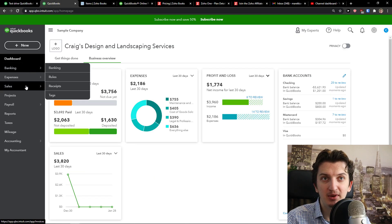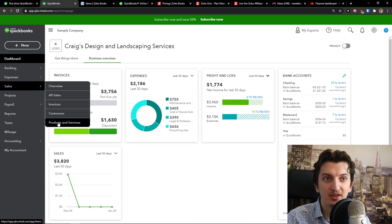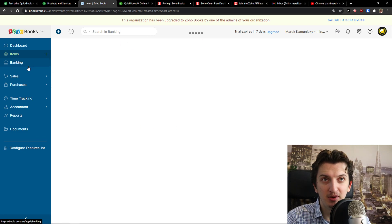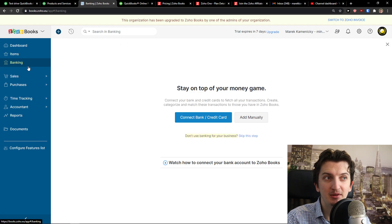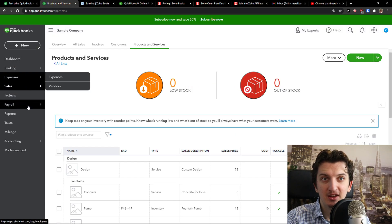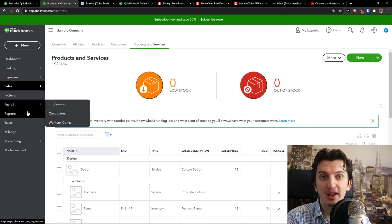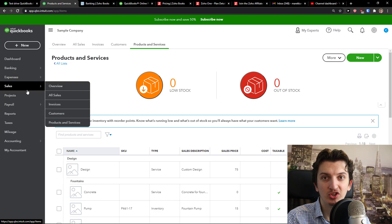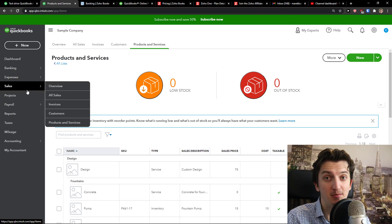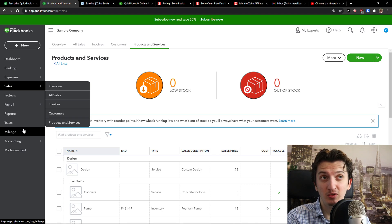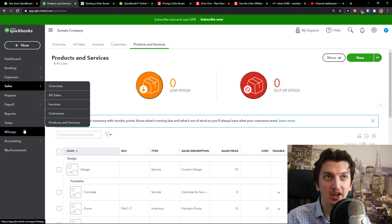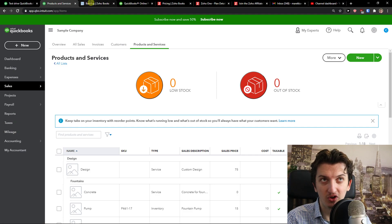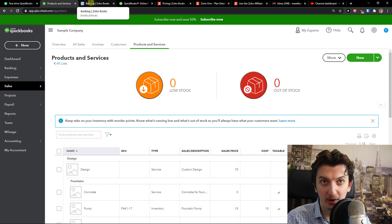In both of these tools, you can simply add items, sales, products, and services. This is simple. Then you're going to see the banking that you can connect banking. You got bank reconciliation in both of these. You can chart off accounts in both of these. But mileage, you get only in QuickBooks. So this is the one disadvantage Zoho has comparing to QuickBooks.